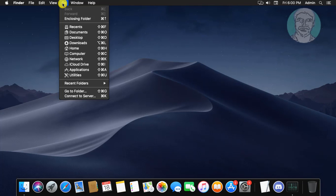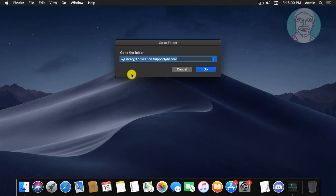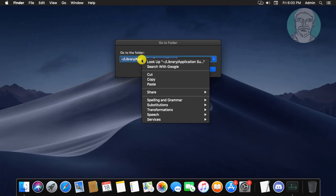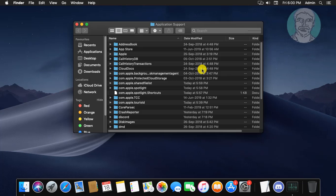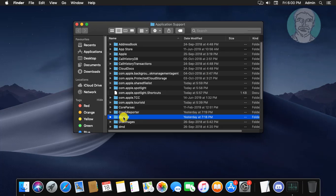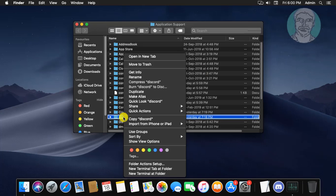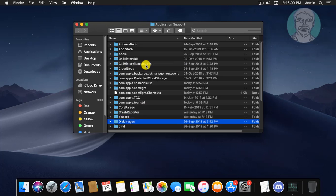Click Go, then Go to Folder. Copy the folder location from the description and paste it. If the Discord folder is available, delete it. Right-click the Discord folder and click Move to Trash.